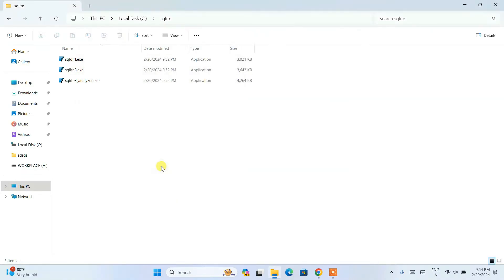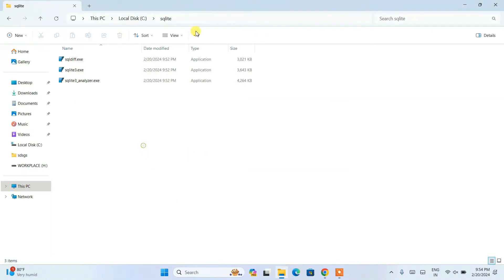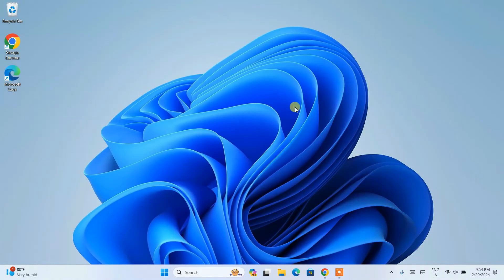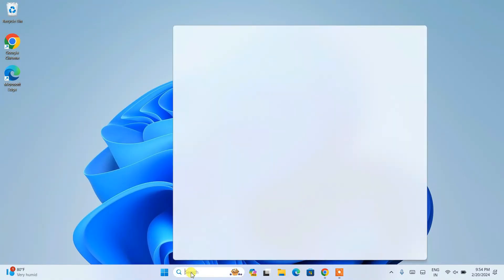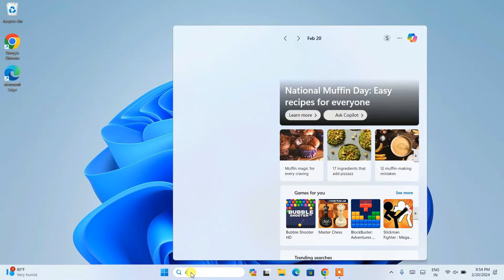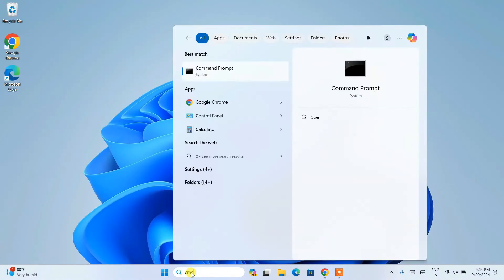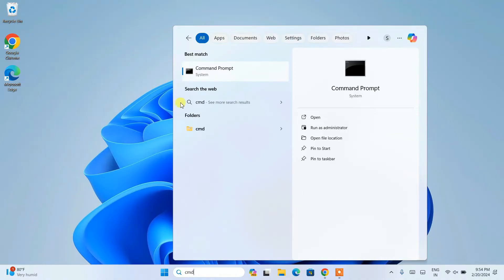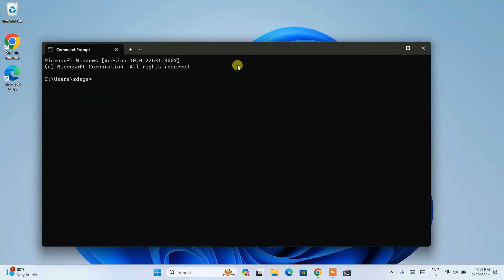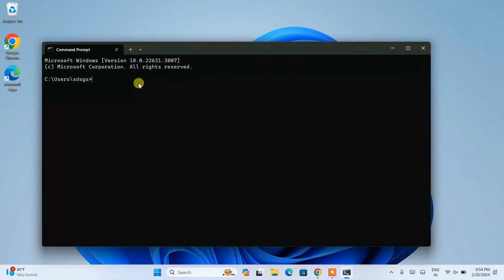You can close this folder now. If you just simply go to search again and search with CMD to open the command prompt.